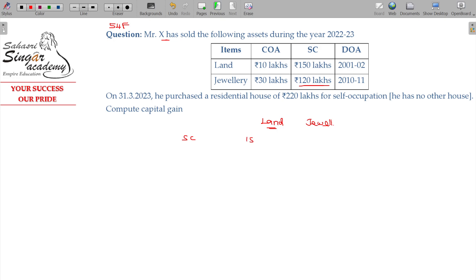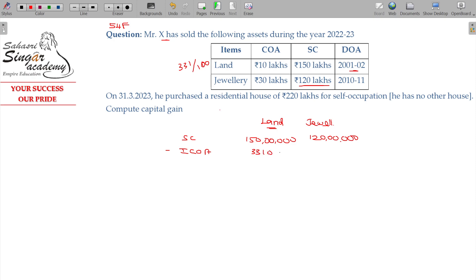Land for 120 lakhs. Minus indexed cost of acquisition: 1,00,00,000 into 331 divided by 100, on the base cost of 1,20,00,000 divided by 100. This indexed cost value being 33 lakhs 10,000. For jewelry, the cost index factor is 167, and the indexed cost of acquisition for the jewellery being 59 lakhs 46,108.